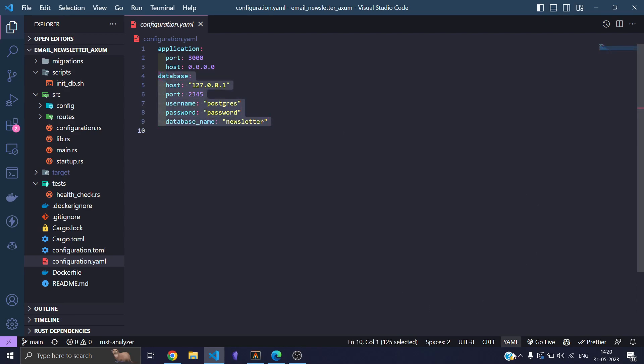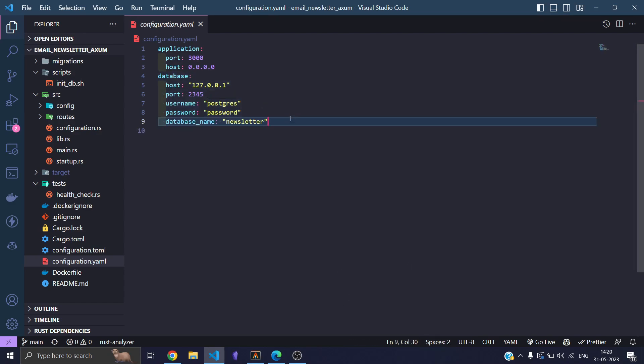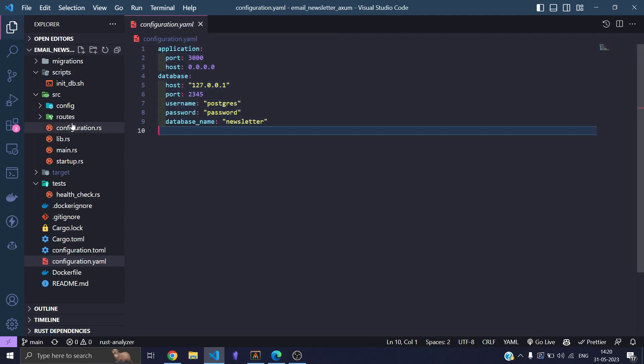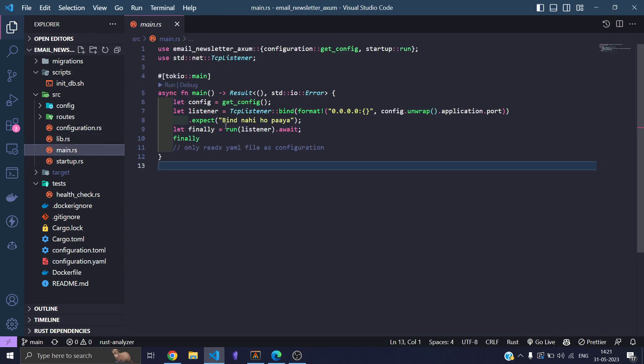So details about my database and applications is in the same file, and then I load it into my main file where the entry point of the application lies.